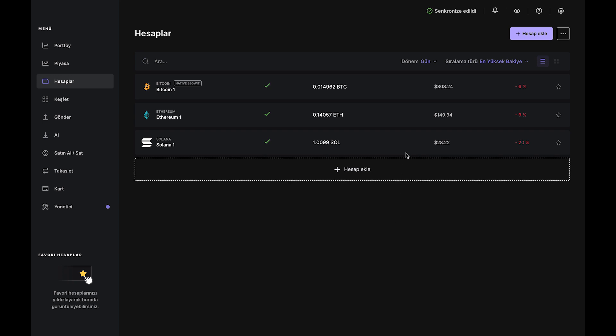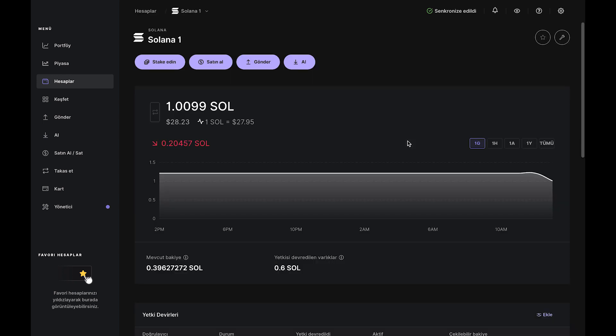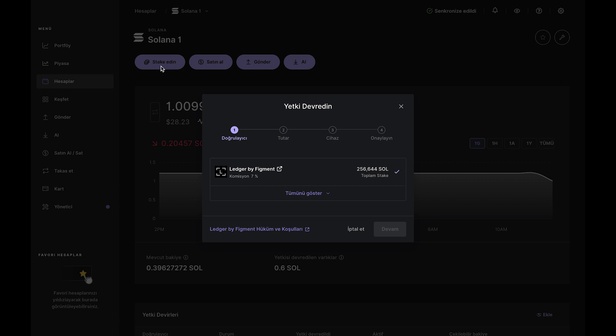your SOL balance will appear in Ledger Live. This means your account is funded and you're ready to delegate your stake. Start by clicking the Stake button at the top. Take a moment to read the slide carefully, then click Continue.